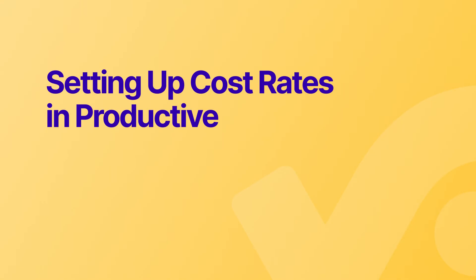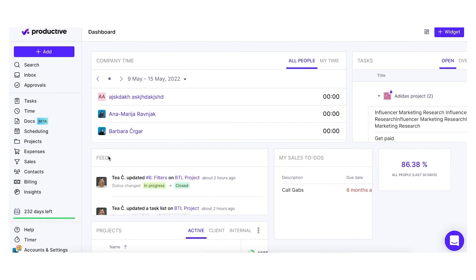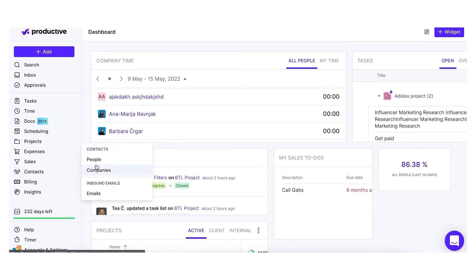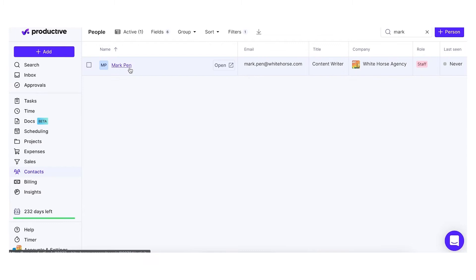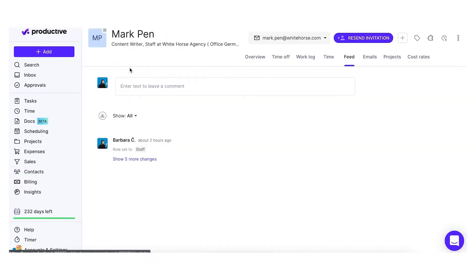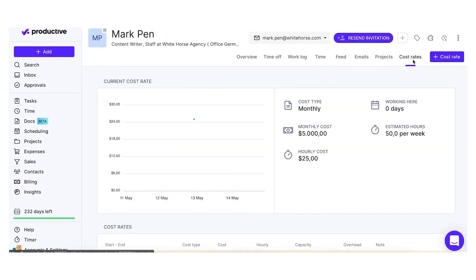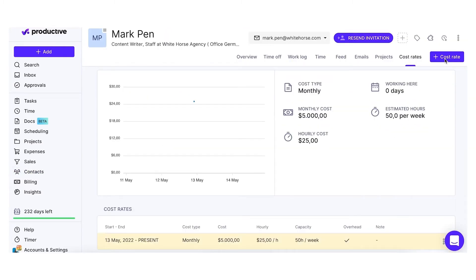Hi, my name is Anna and I'll walk you through setting up cost rates in Productive. First, go to Contacts and select an employee or a contractor from the list. Select the Cost Rate tab and click on the New button.